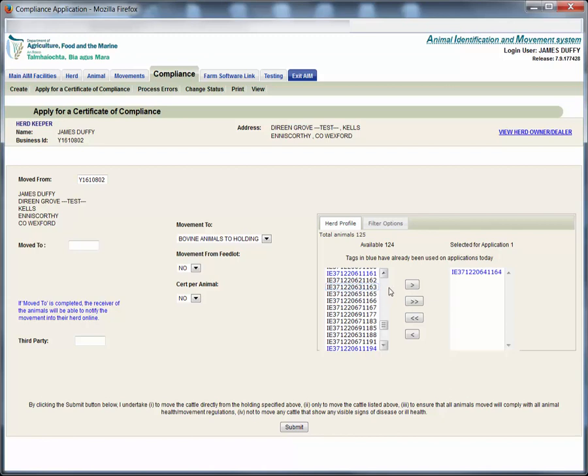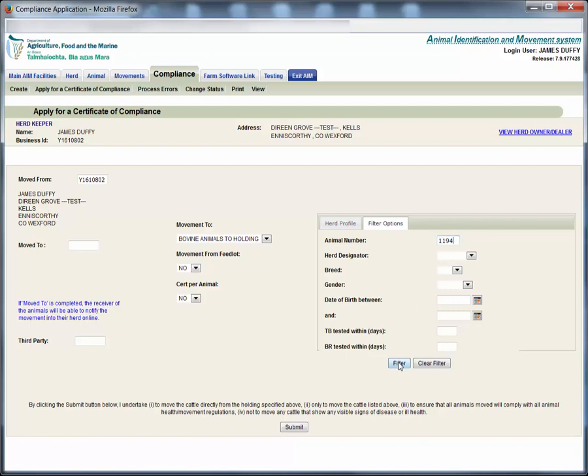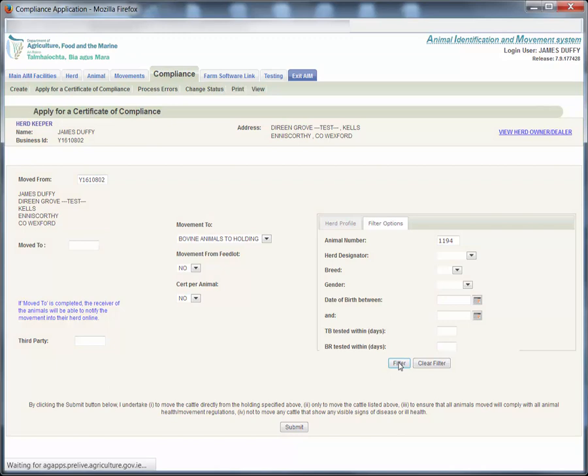To make it easier to find animals you wish to move you may filter by tag number, designator, breed, gender, date of birth etc. In this case we will enter 1194 the last four digits of the animal to be moved. Click the filter button to apply the filter.